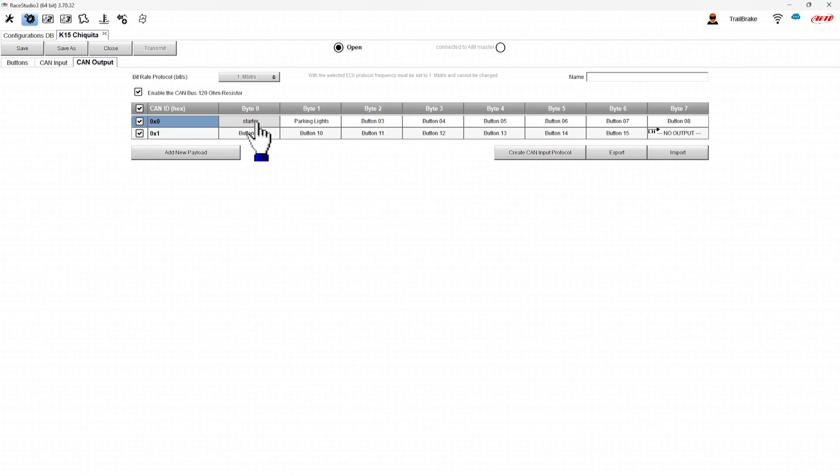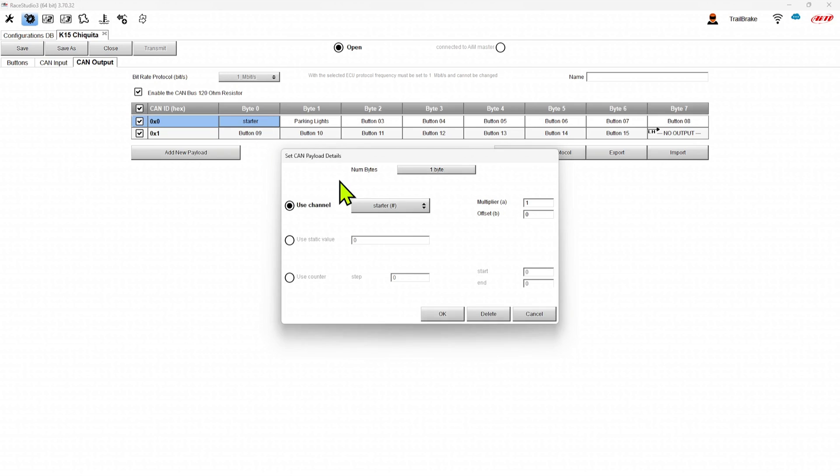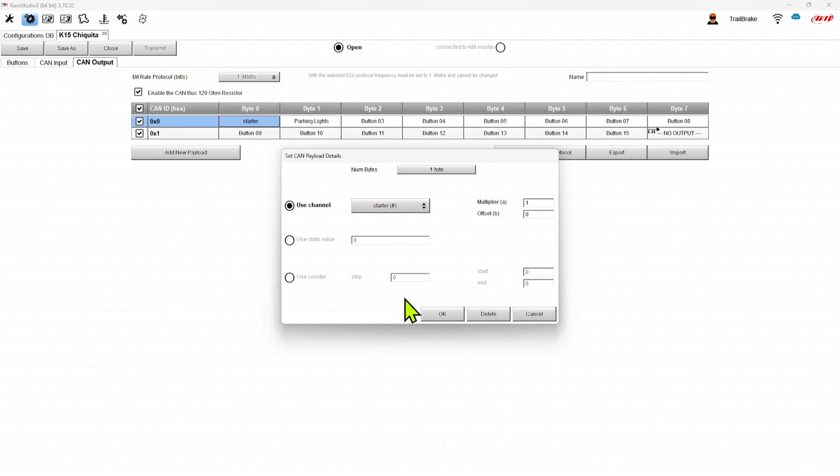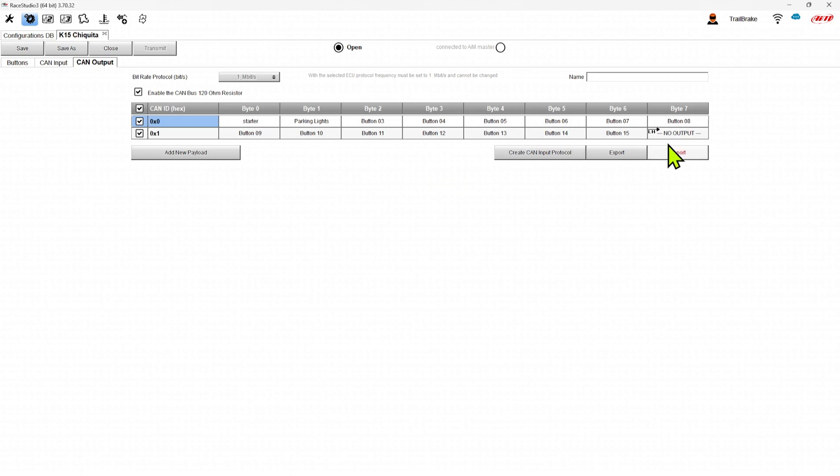And then in each one, we get to set it up that we can have our multipliers and our offsets if we want, how big the message is and what it's actually sending out. A nice feature with this as well.